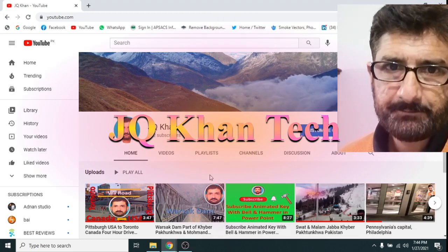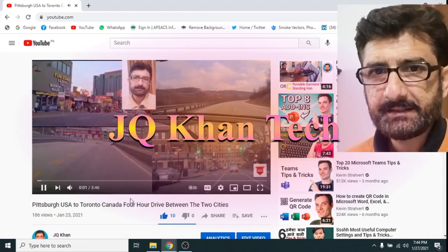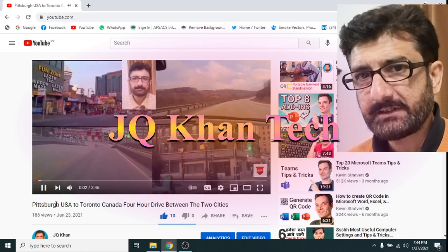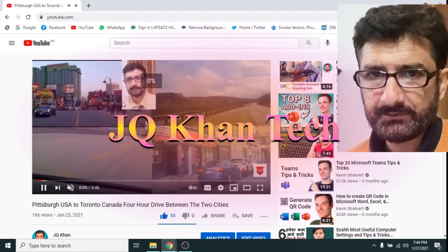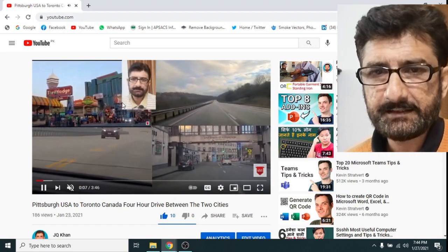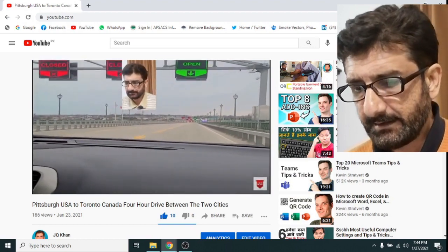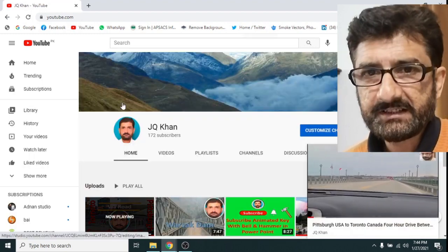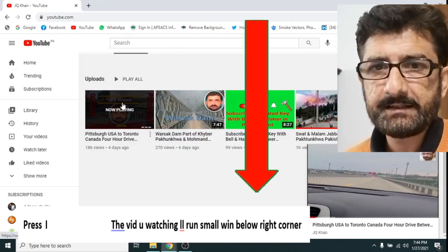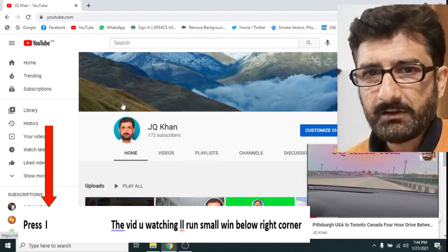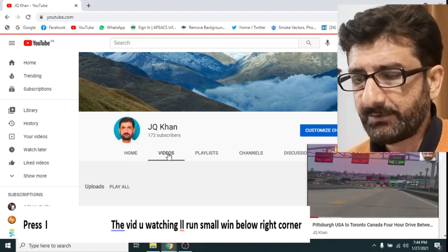Hello everybody. Today we will see some simple keys which are available in your keyboard that we will use to avoid the mouse. These are simple keys but I guess you would have never experienced them before. They are very important and will make your surfing very easy while using a browser or YouTube.